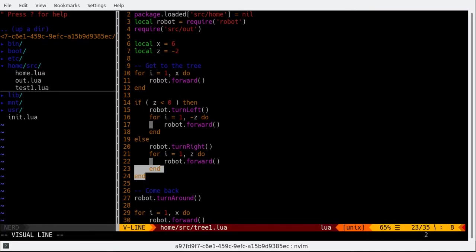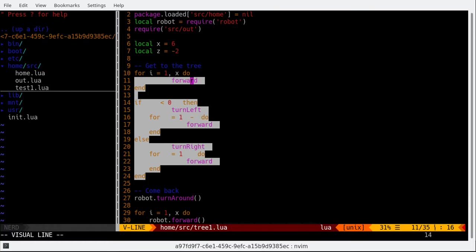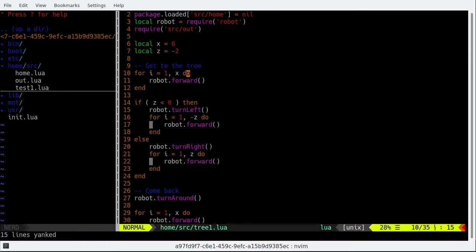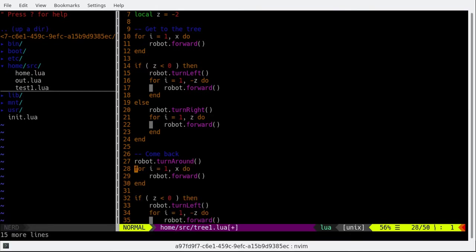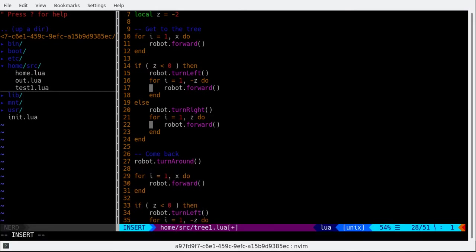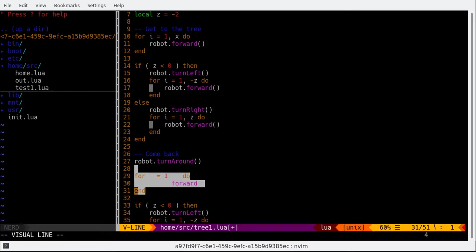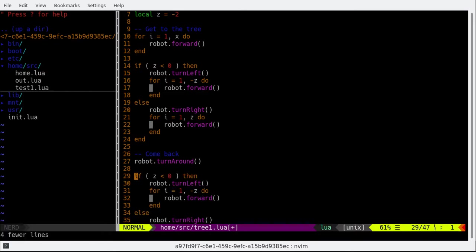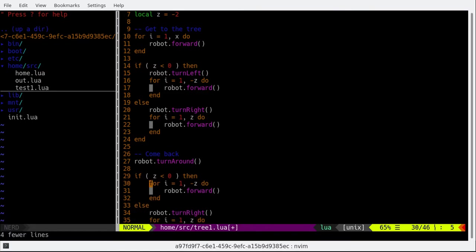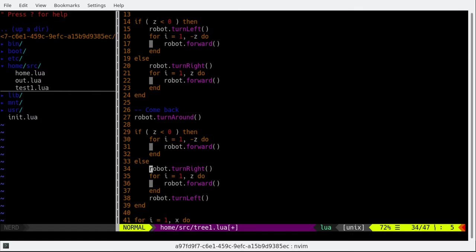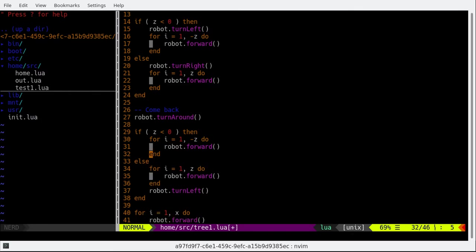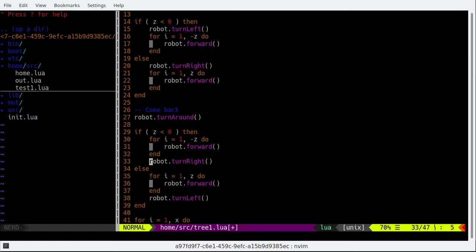Now for coming back, we pretty much do the same. First turn around. Right. And then if it was negative at the end, we want to turn right. And if it was positive, we want to turn left.